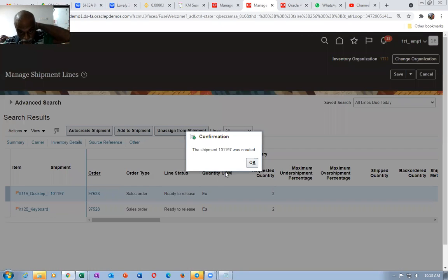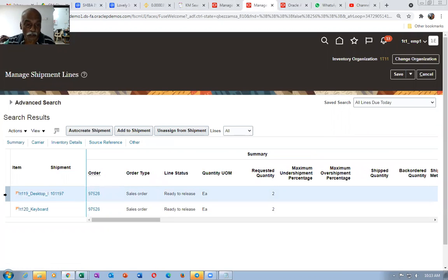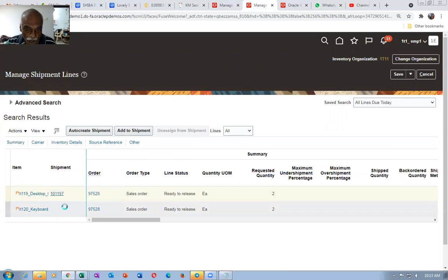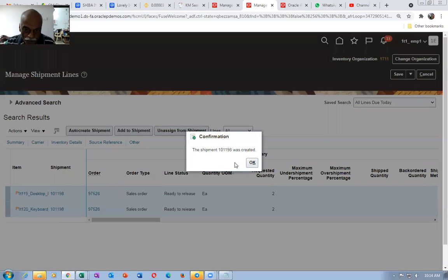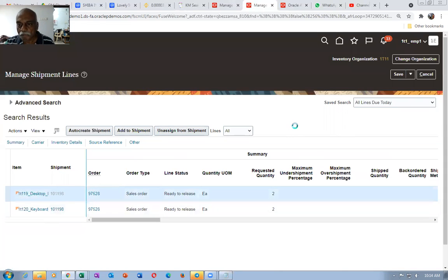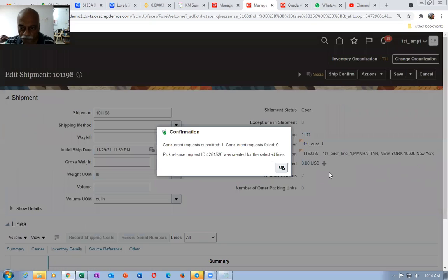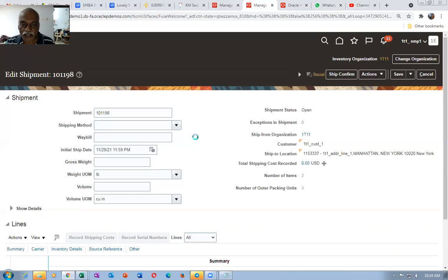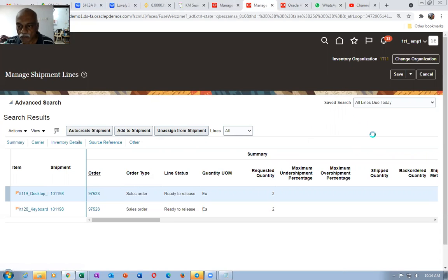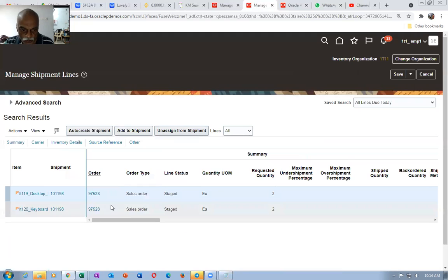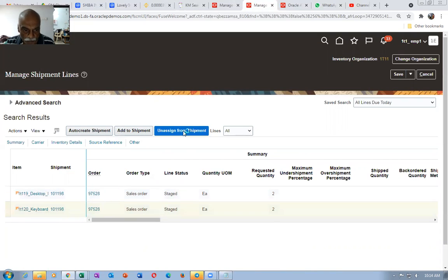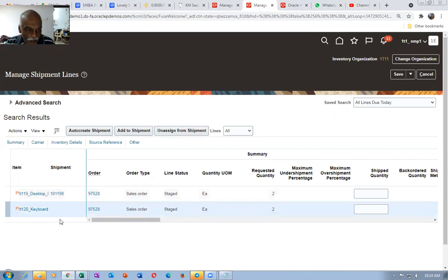Let me try to ship it. I will now select both the lines and launch the pick release. I will auto-create a ship fund for both lines. Pick it up first — launch the pick release and bring it to stage. Go to actions, then pick release. It is now getting staged. I will now unassign one of the lines and try to ship only one. Click on search — it will be staged. Unassign it from ship — the ship fund now has only one line. If you try to ship confirm, it will not allow you at all, because the ship set is now enforced and we are having an error message.